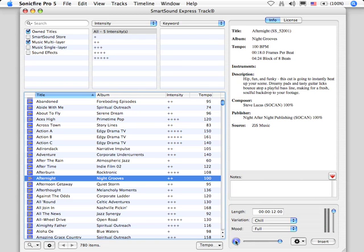Hear that? No beginning, no end. But we can't actually hear the loop inside ExpressTrack.